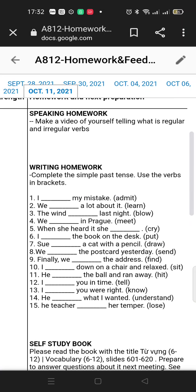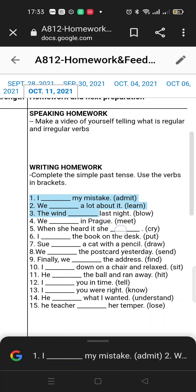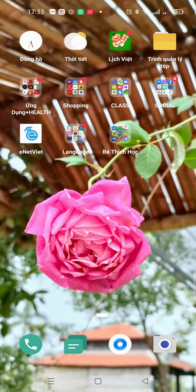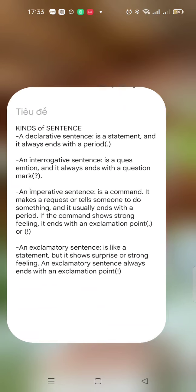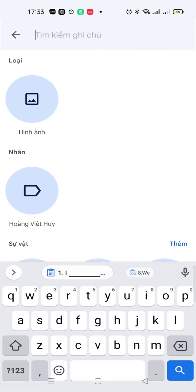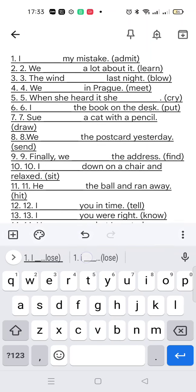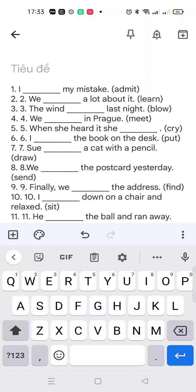Just use your class: add '-ed' for a regular verb, or use the irregular verb form. Now let's do it. First: 'I blank my mistake' — the word is 'admit'.